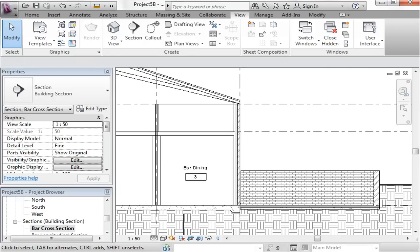In the second tutorial of set 5, we'll quickly go through construction detailing. I'll show you how to generate a construction detail drawing, how you can compose that on a sheet, and how you can start to embellish this detail drawing with extra line work. We'll also revisit annotation and dimensioning, this time for detail drawings.